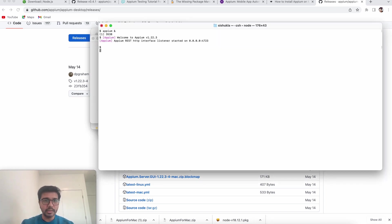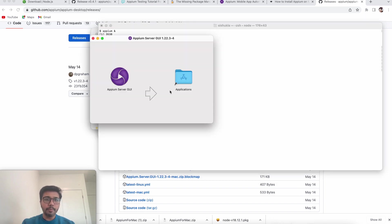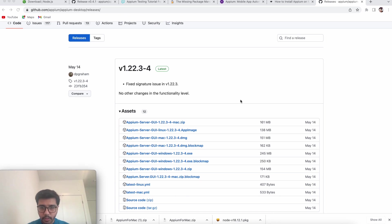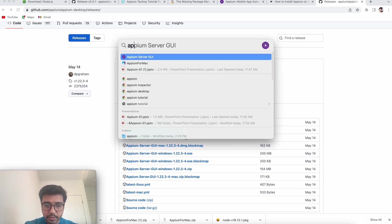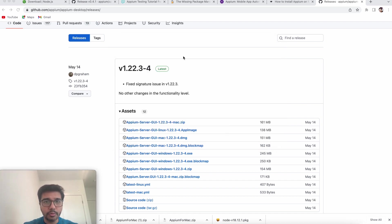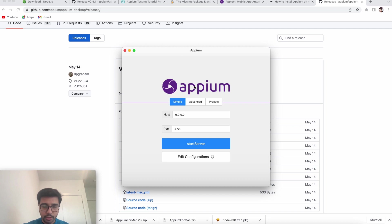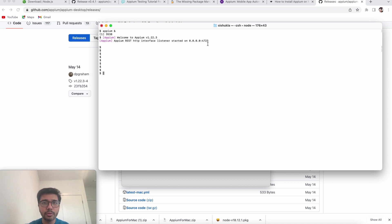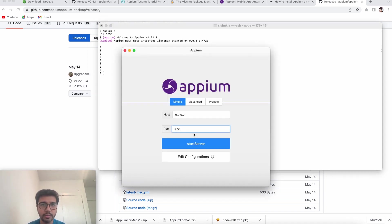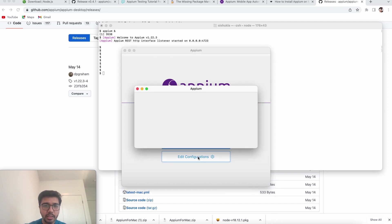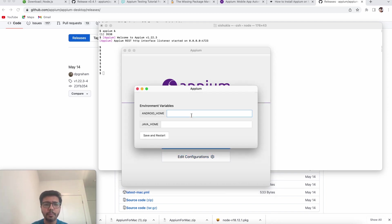The installation will take a moment. This is Appium Desktop — the normal Appium server we already started via CLI is also running. Now let's open the Appium Desktop app — Appium Server GUI. It has been successfully installed. You can see there's a host field and a port field. The port is 4723, which is the same default port we used in the CLI. The default port for Appium is always 4723.